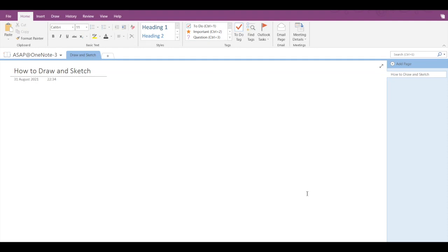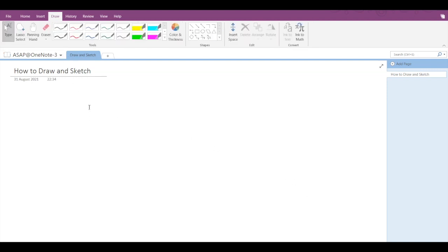Hi guys, today we are going to discuss the draw and sketch feature provided by Microsoft OneNote. Drawing or sketching can bring your notes to life. To start drawing on your notebook, you have to go into the draw tab. Here you can see different types of pens and highlighters you can choose either of them.